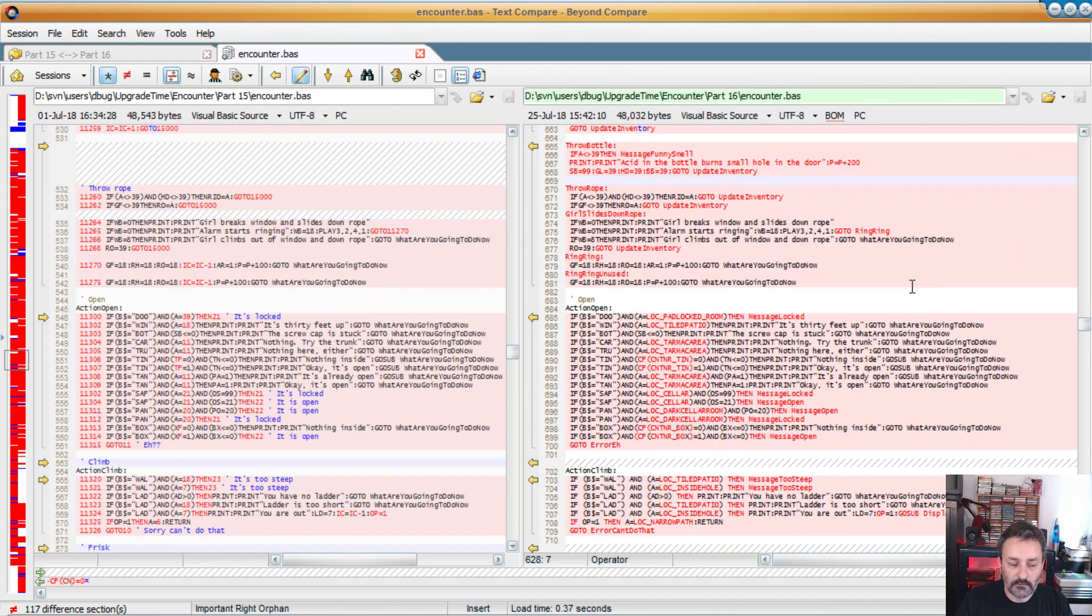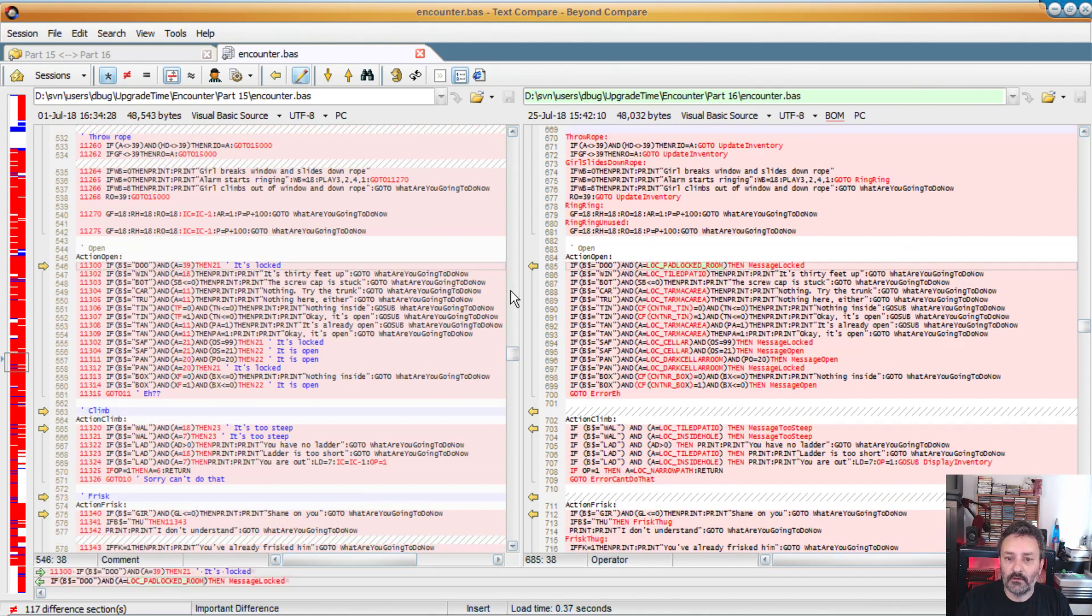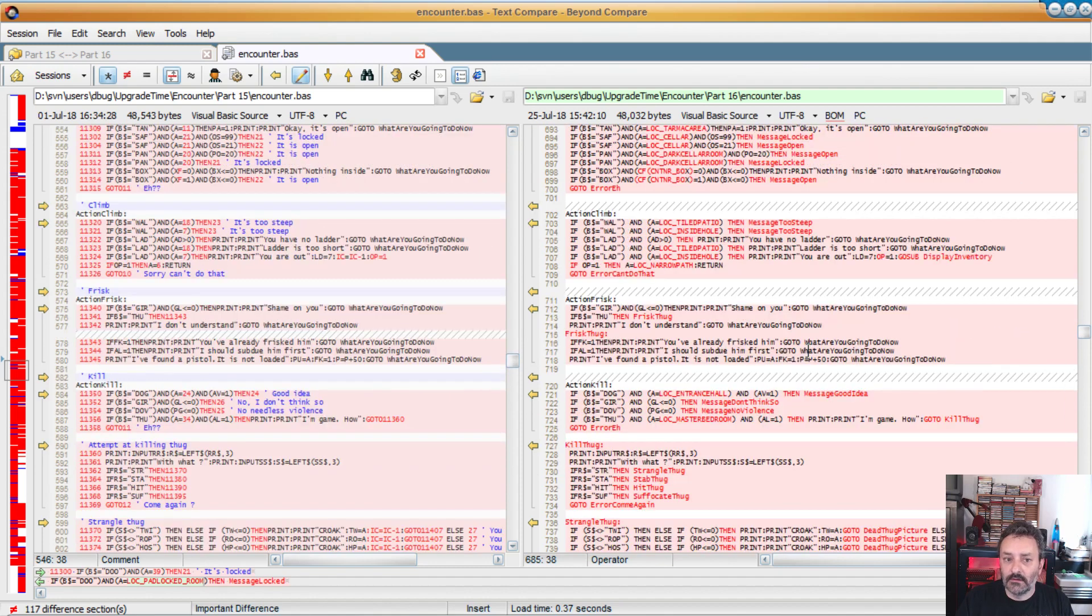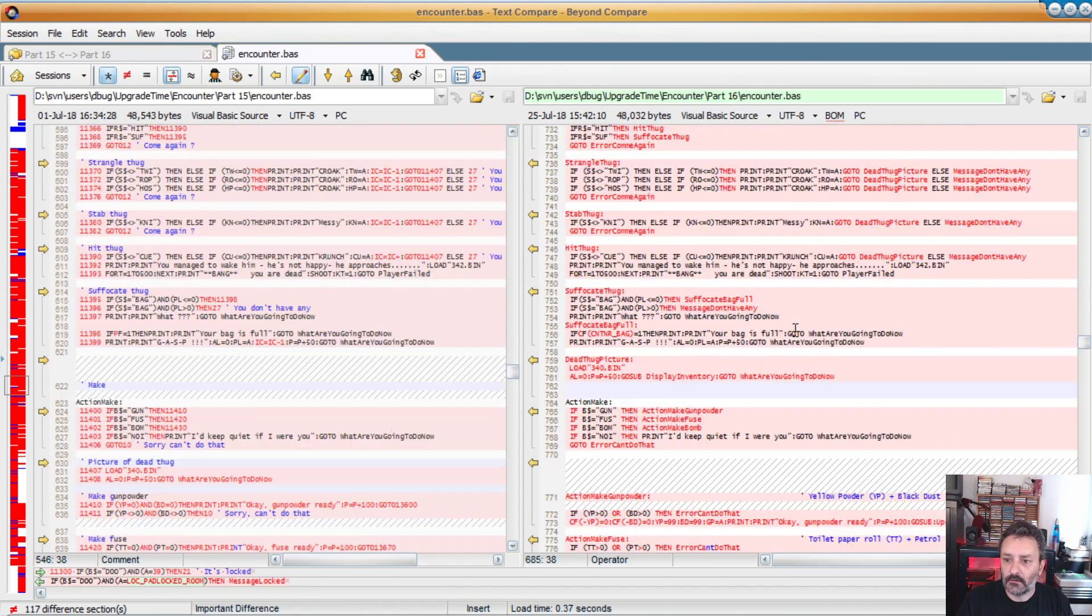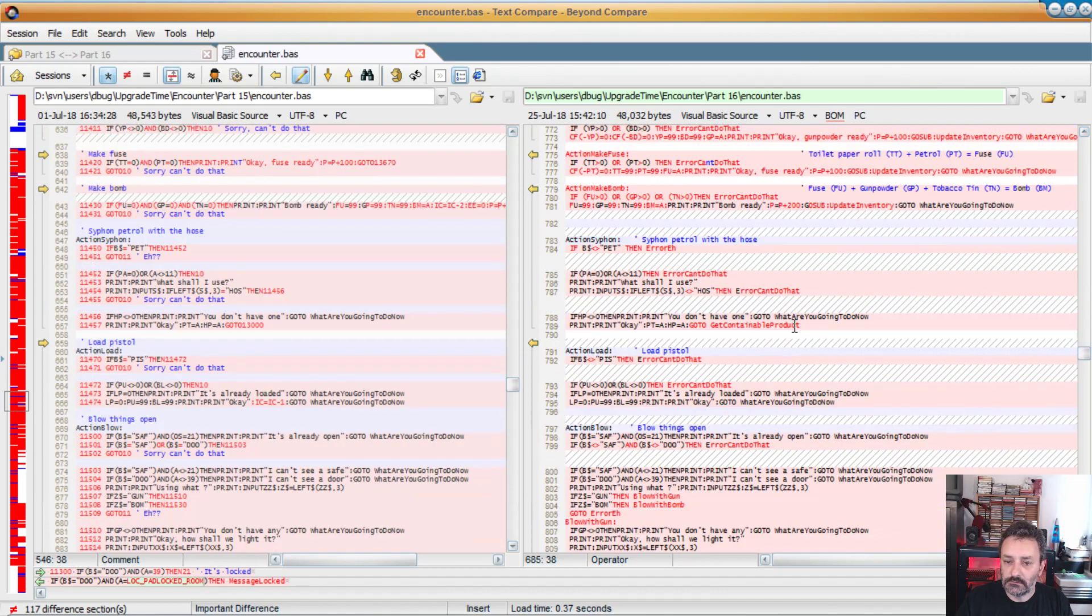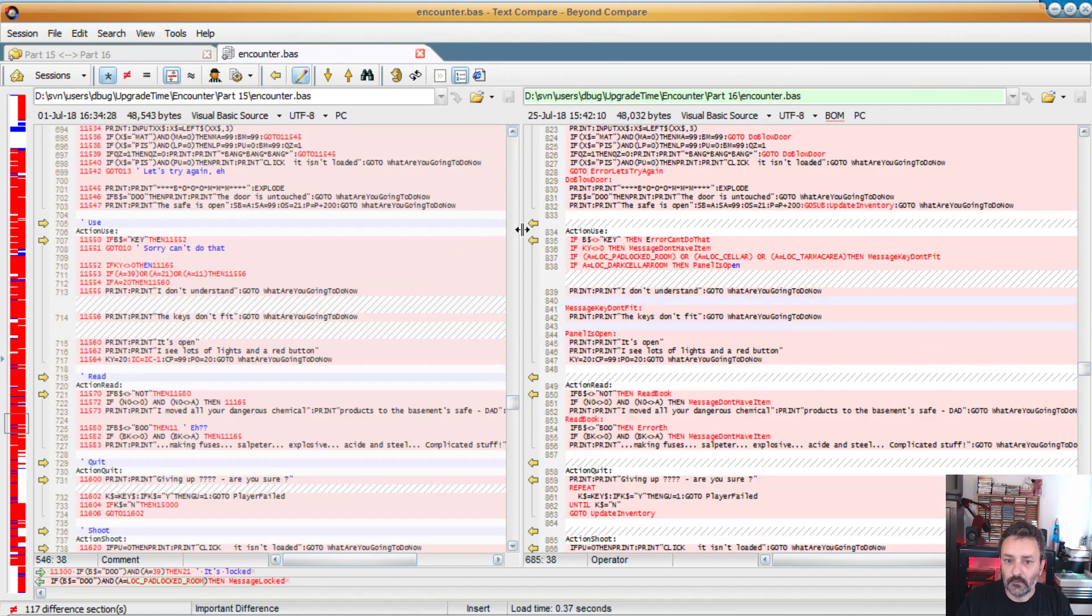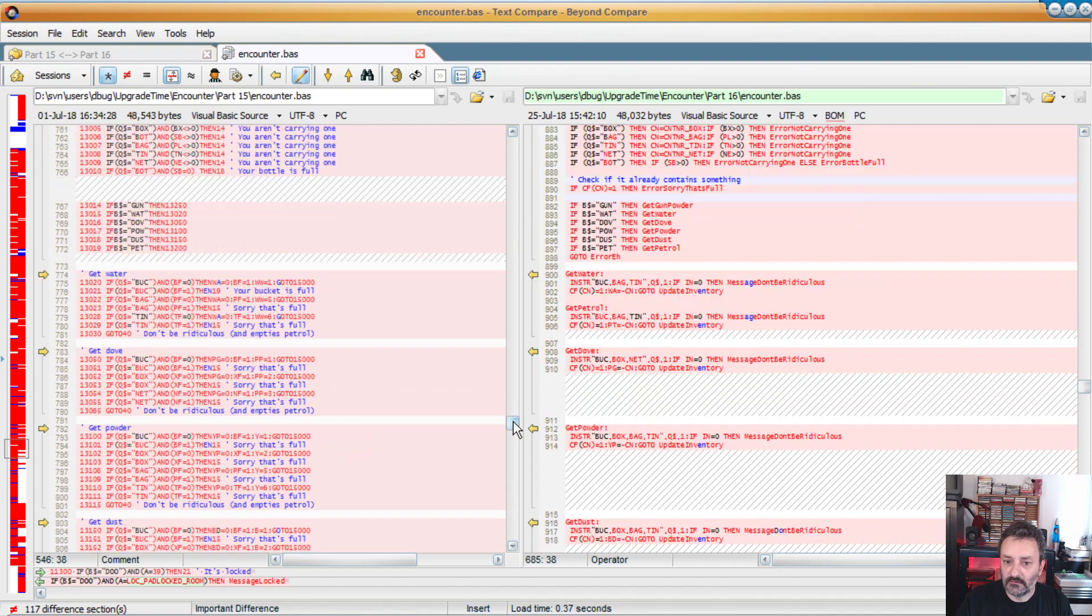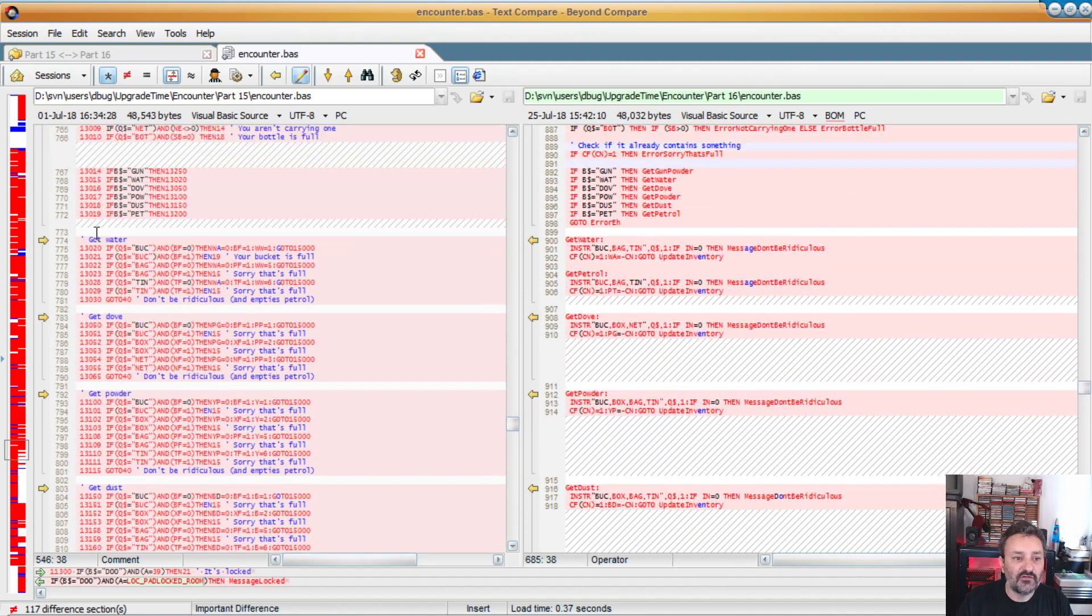I think there were a few more stuff. Yeah, so I replaced all these things by... It's much easier to understand if door on is in padlocked room than a equals 39 then 21. Same thing here. But yeah, so that's mostly it.